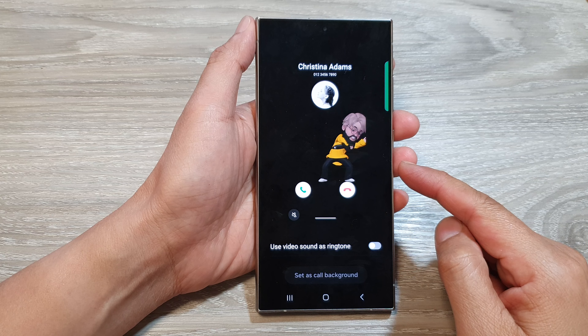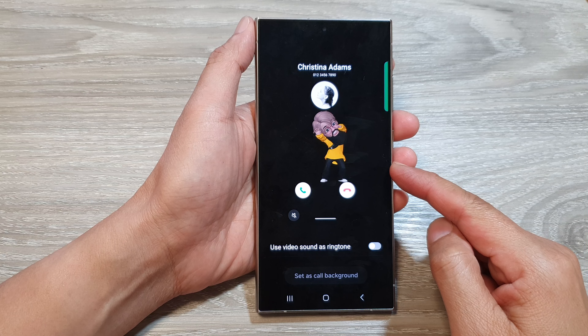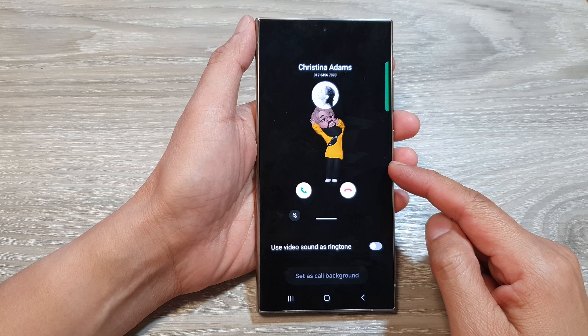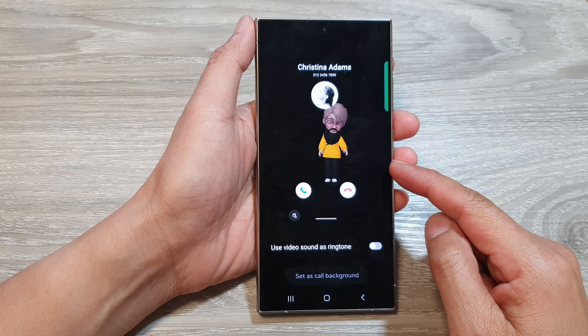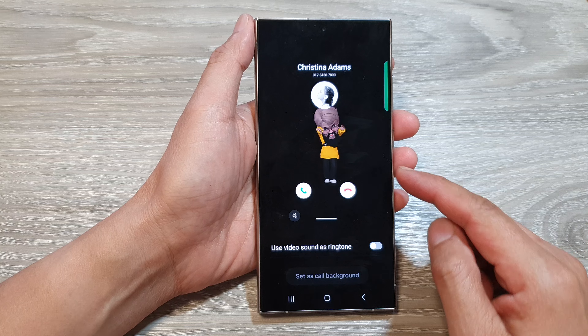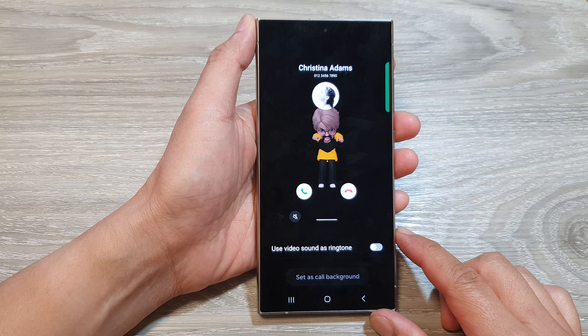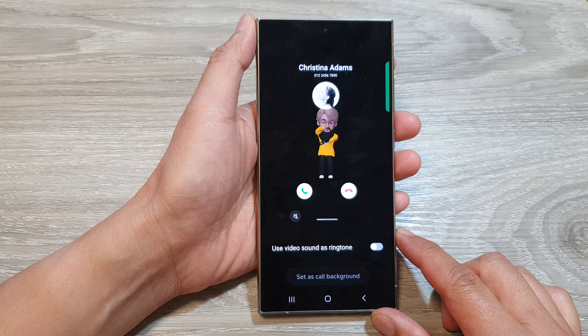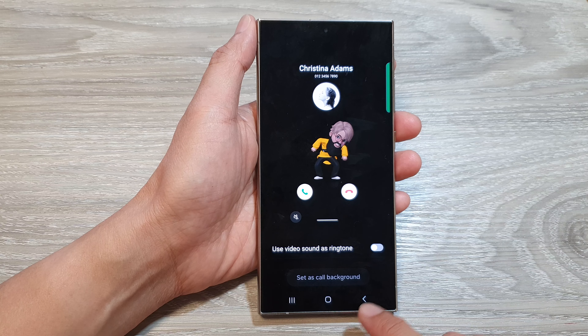How to delete incoming call video or image background on the Samsung Galaxy S24 series.